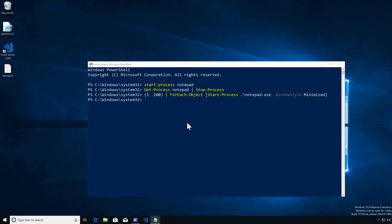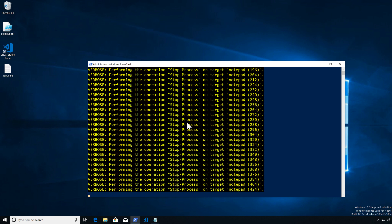Now we have a hundred notepad processes. One of the things I like is that it passes execution. The first cmdlet, when it executes and generates one object and sends it to the pipeline, the pipeline will pause execution on the first cmdlet. It grabs that single process, does whatever it needs to do with it, then grabs the next — so we're not filling up memory. We can observe this by using the verbose flag to see each one being processed individually.